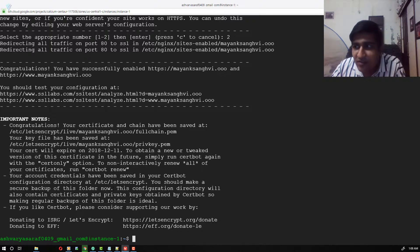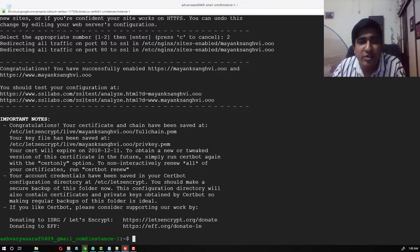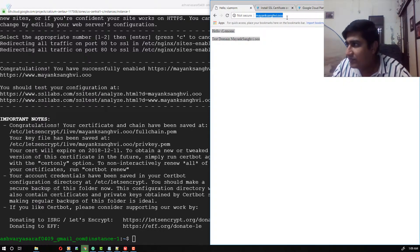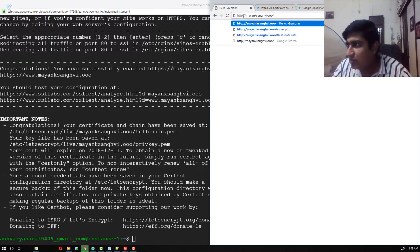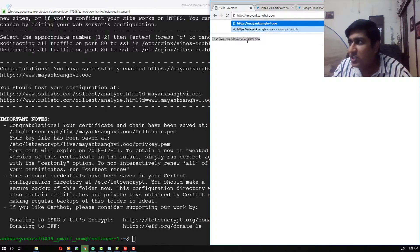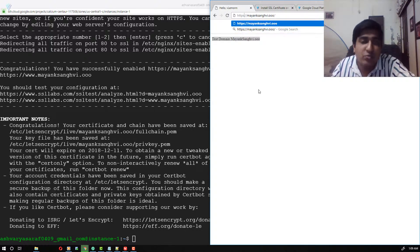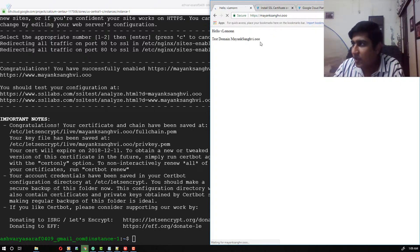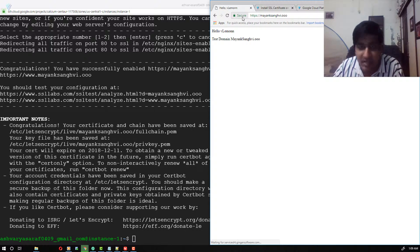Our certificate for the domain mayanksungvi.ooo is installed successfully. To check this, I'm going to open my browser window and change the protocol from HTTP to HTTPS. It's now secure with a green bar.